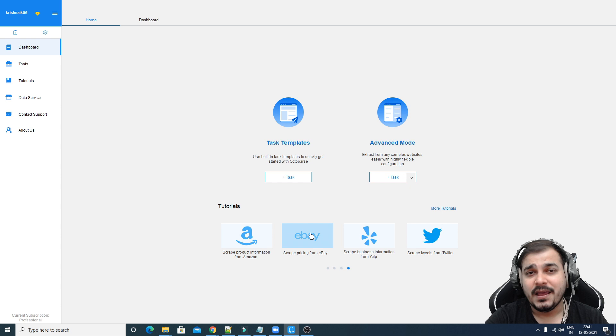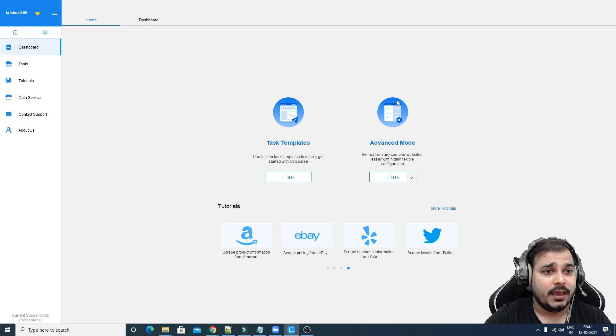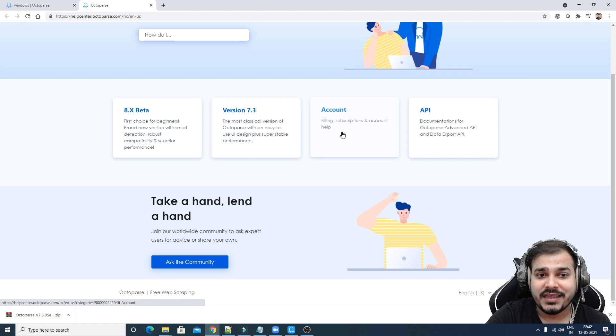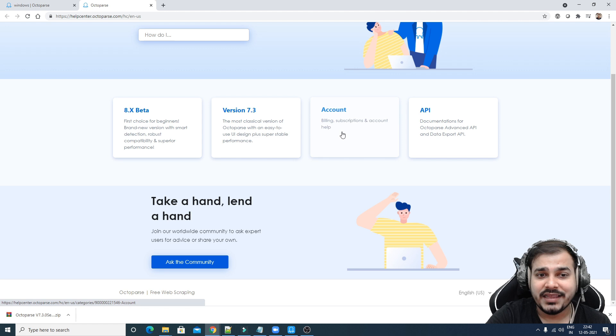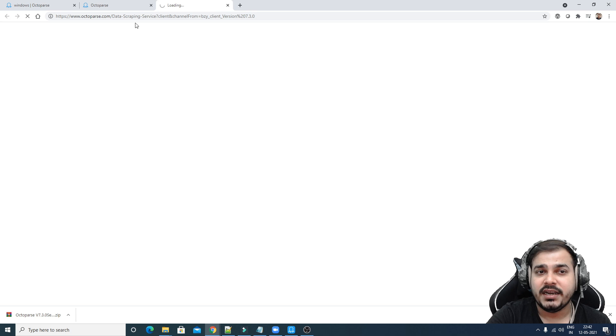With this tool we are going to see how we can perform web scraping in a very easy way without knowing any programming language. Over here you'll be able to see there are a lot of different options — here you have the dashboard, here you have tools, different types of tools, an option of creating Octoparse APIs, tutorials, and also a data scraping service.